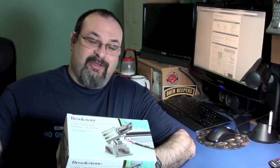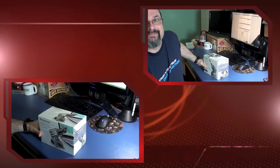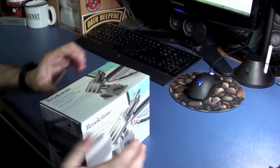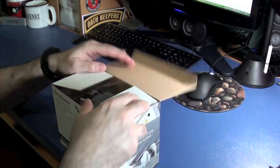So, zero in on your target via the webcam. Launch your foam missile. Prepare for retribution. No one is safe. Okay, we'll go ahead and start the unboxing.